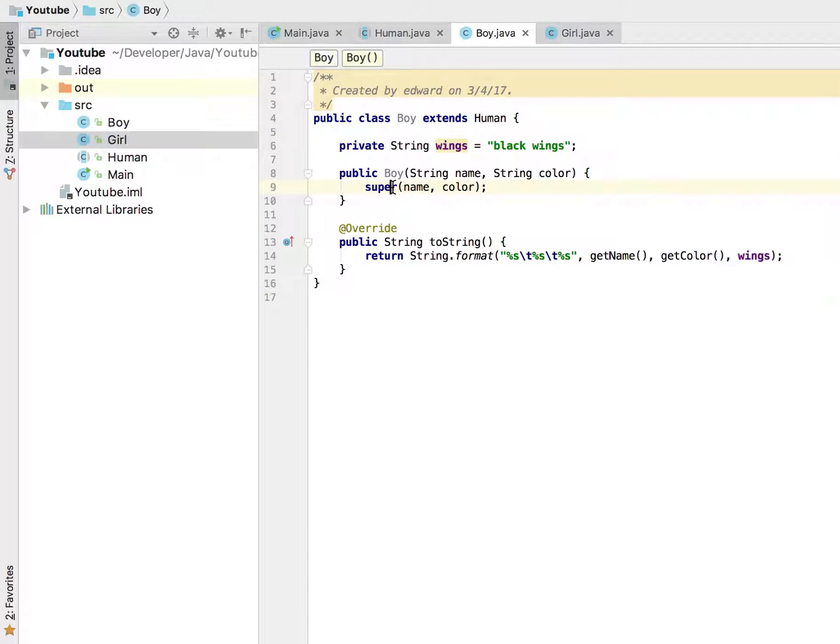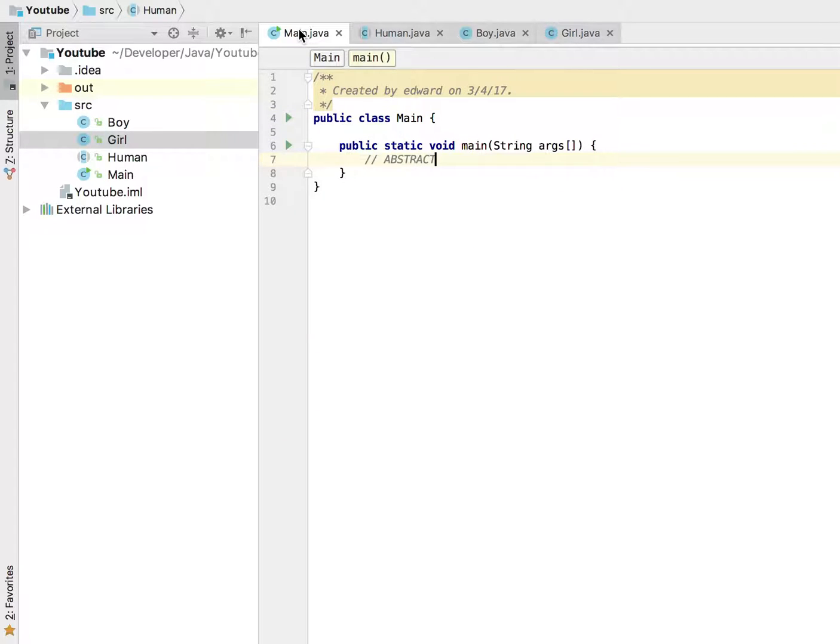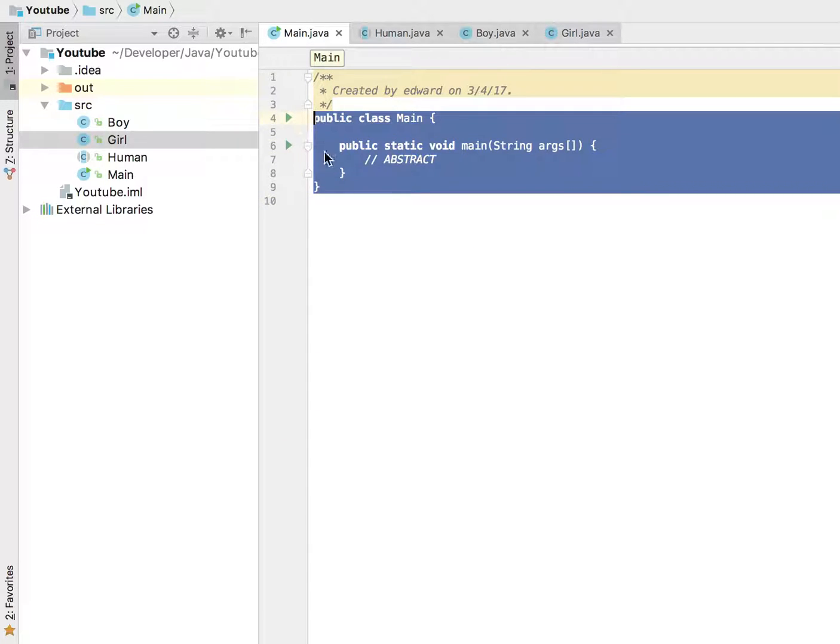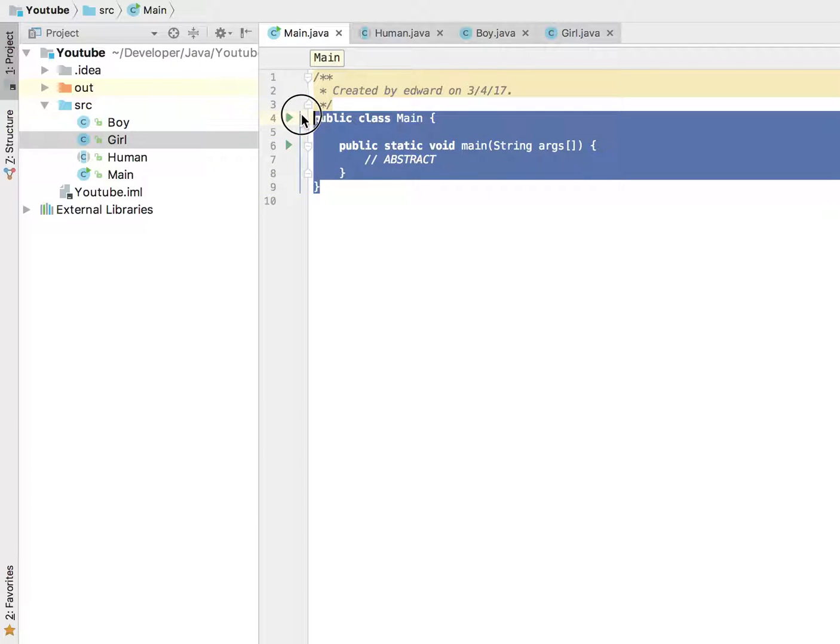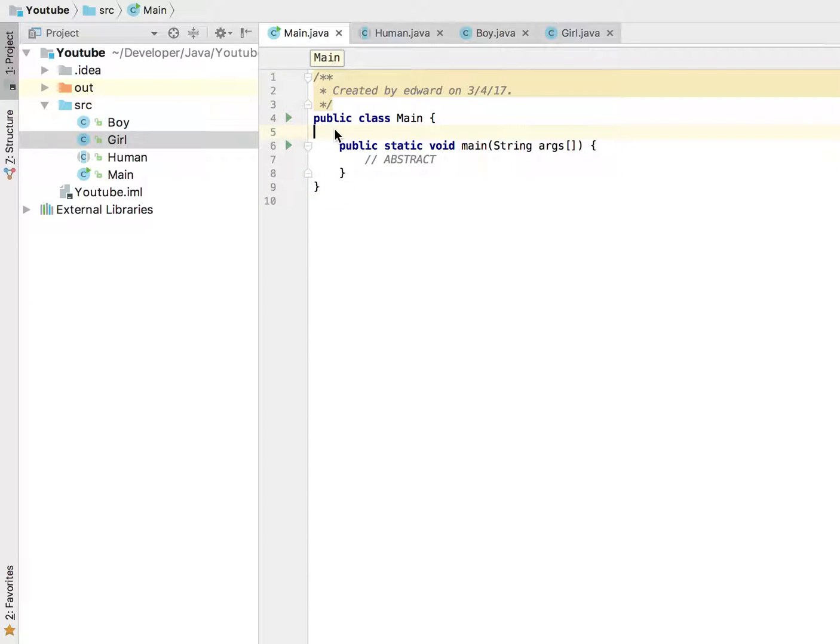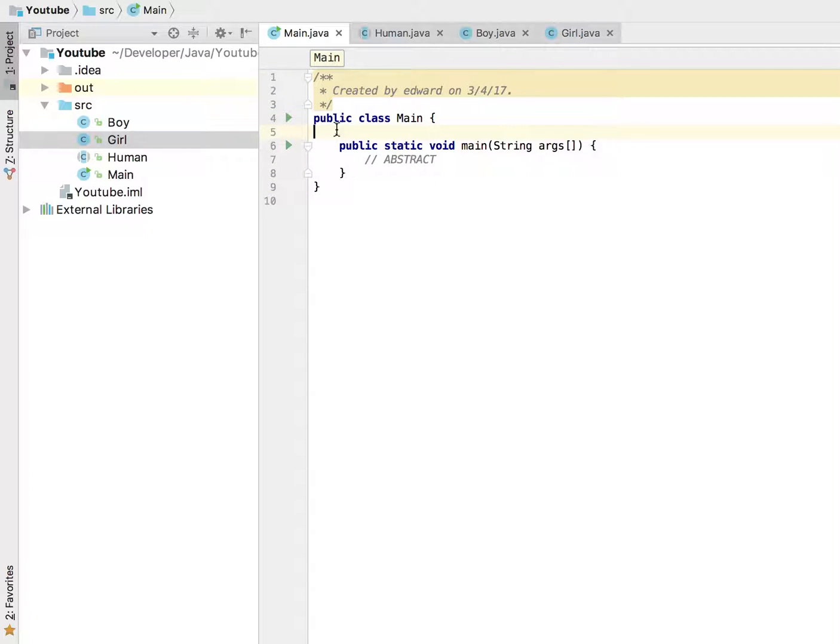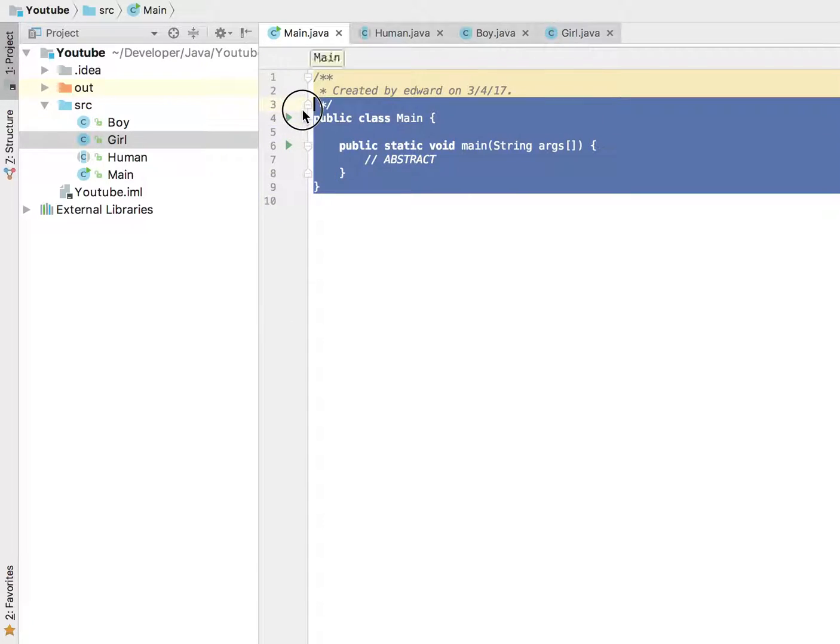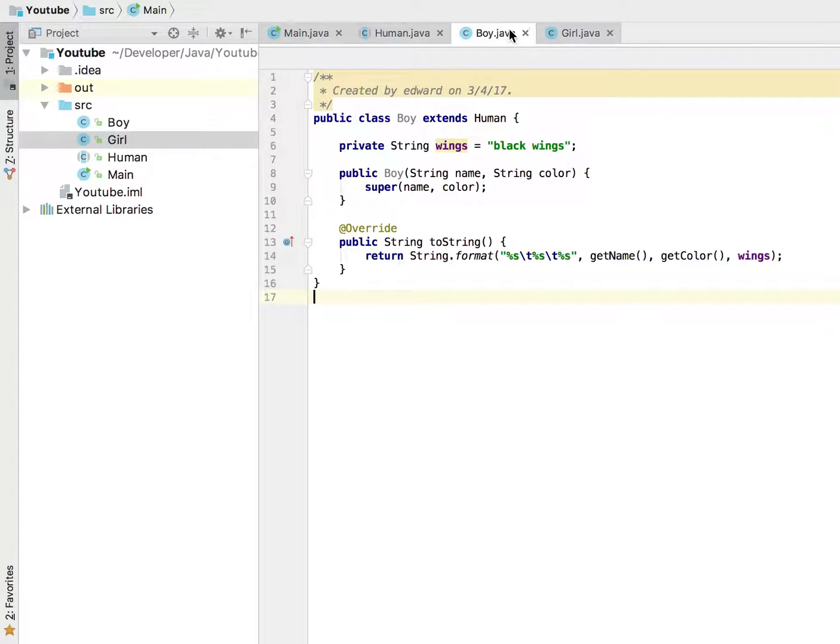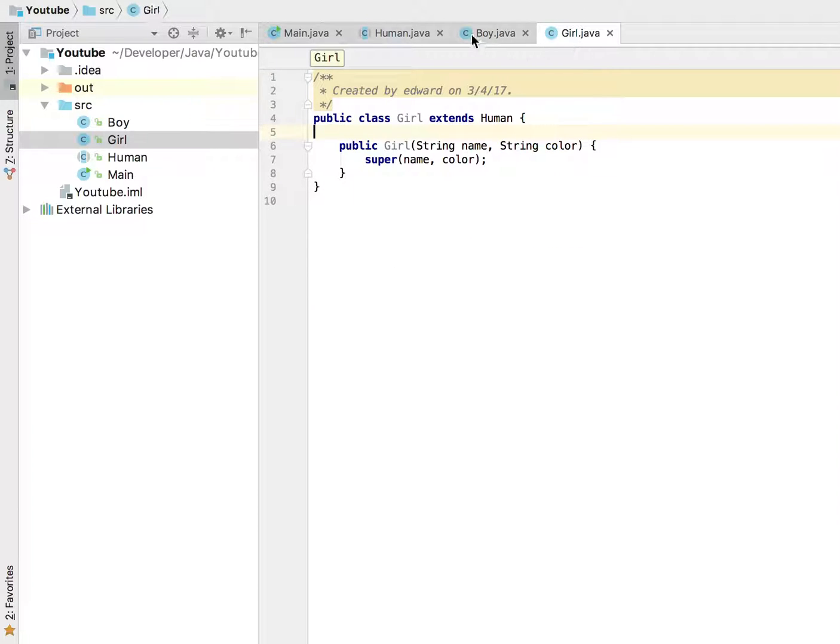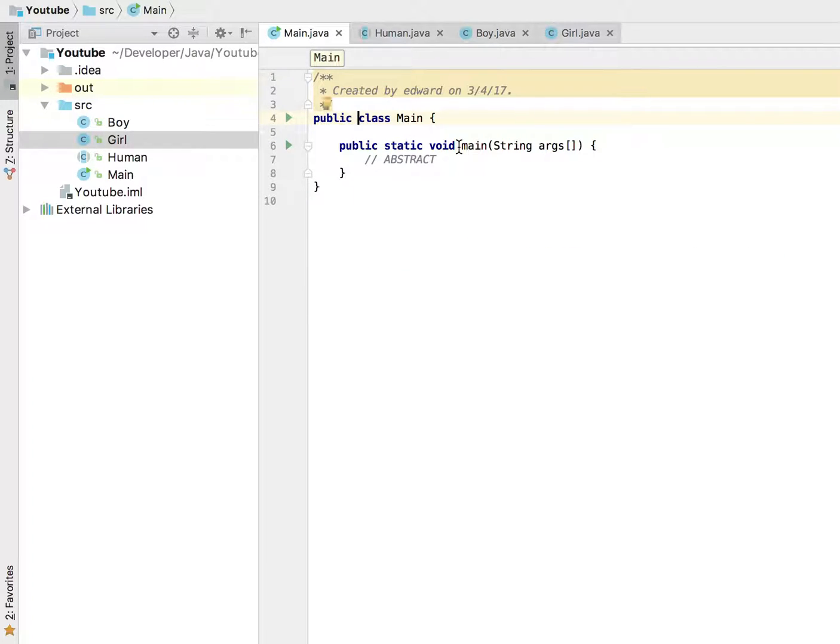All the classes we've been creating so far are considered concrete because we don't have the abstract keyword in there. There is no special keyword for concrete classes, but this is just the name we call classes that are not abstract. All these classes are concrete classes, and essentially concrete classes are classes you can create an instance of.